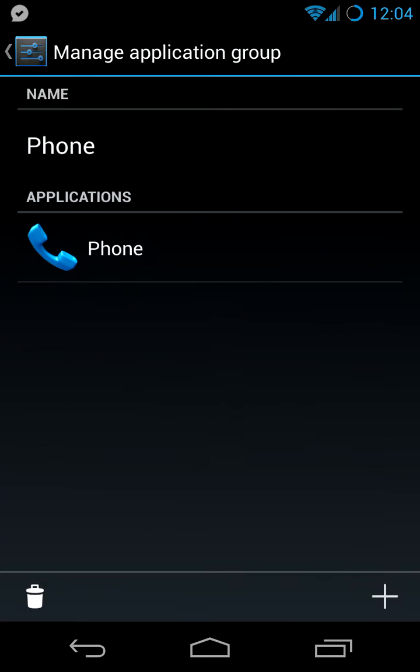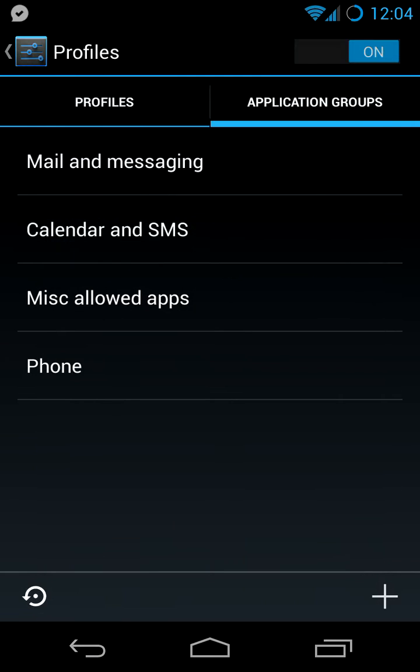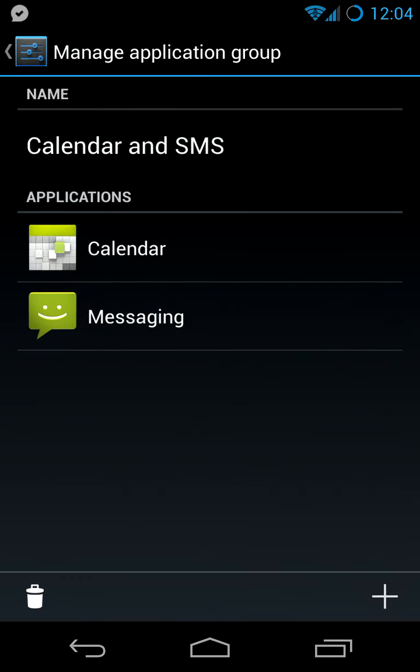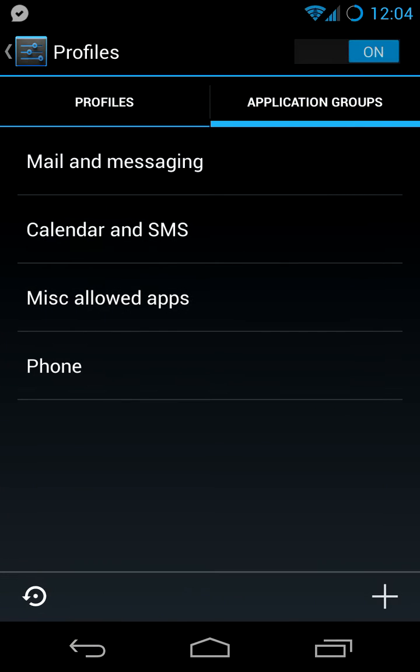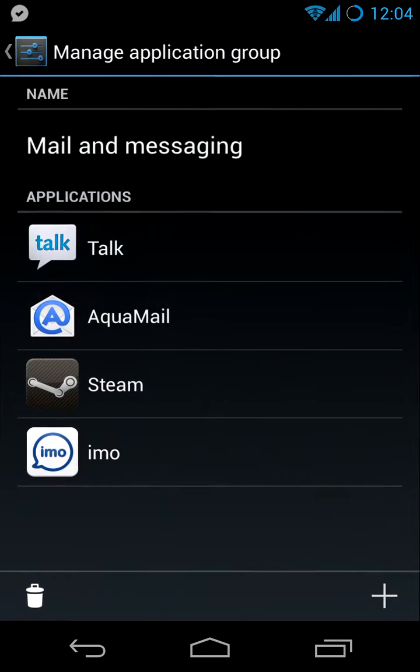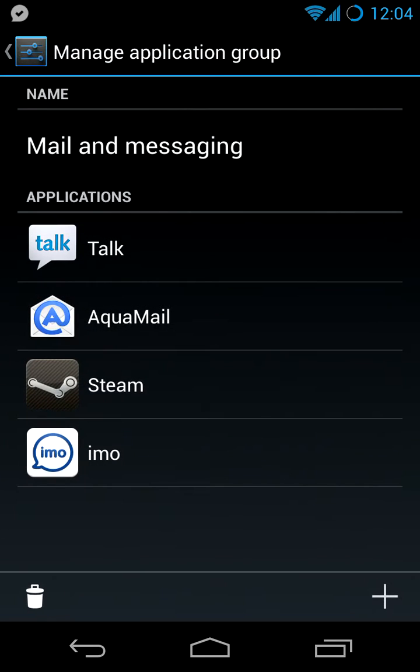We can look inside. Phone has only phone. Calendar and SMS has, like it says, calendar and messaging. Mail and messaging contains all my mail and messaging apps, just like the name suggests.